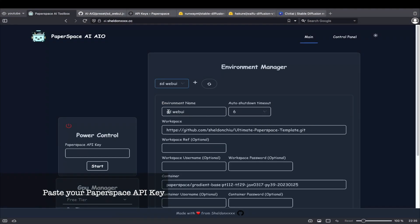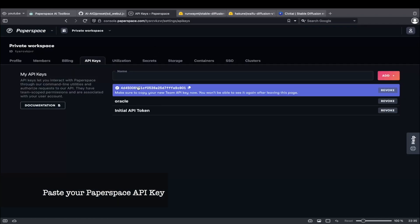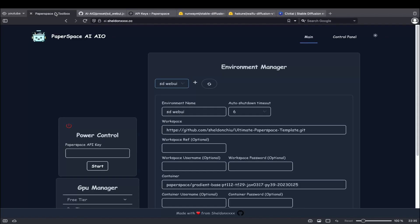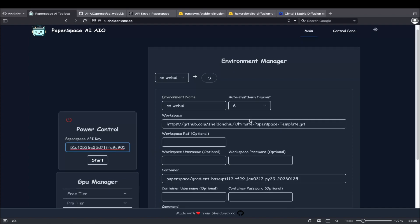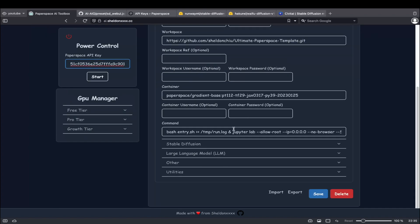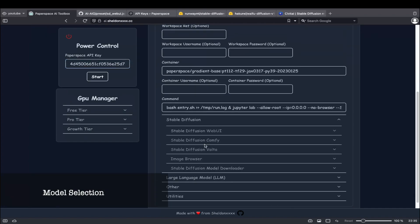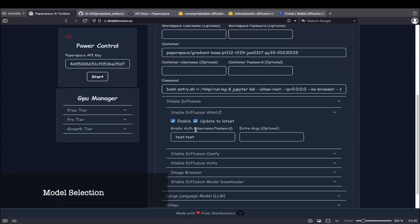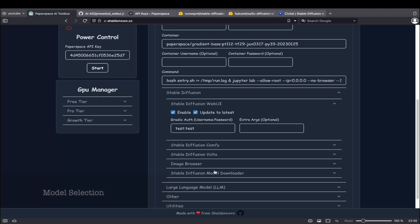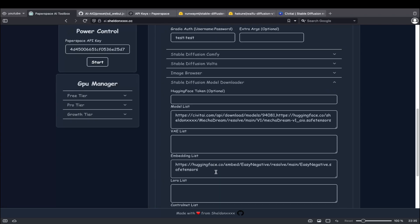Now paste in your Paperspace API key. All necessary settings for running Stable Diffusion Web UI are already configured in this file.